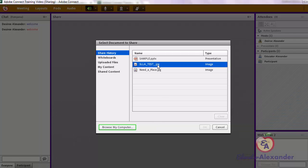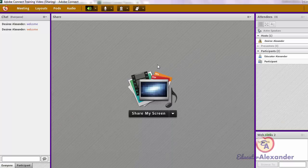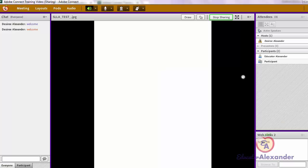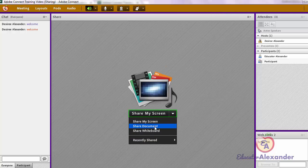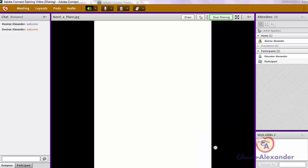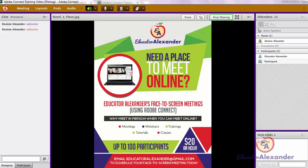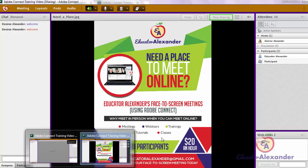To go between documents that I've already uploaded, I simply click on them and then click on another one. That's why it's faster to upload all of your content ahead of time — then all you have to do is go between them.